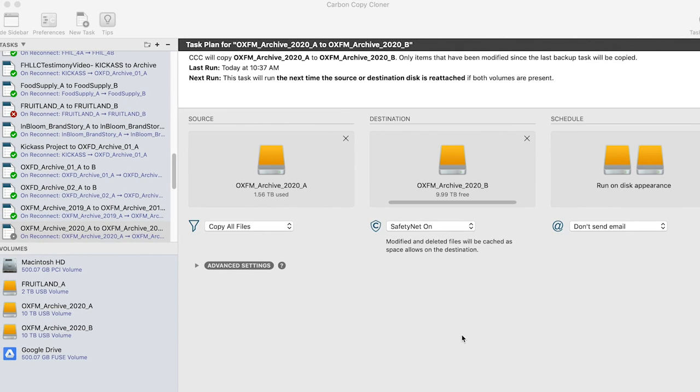And that's it for Carbon Copy Cloner. Just as a bonus, I'm going to show you two quick softwares that you can use to keep track of your files and help save you time in your editing process.